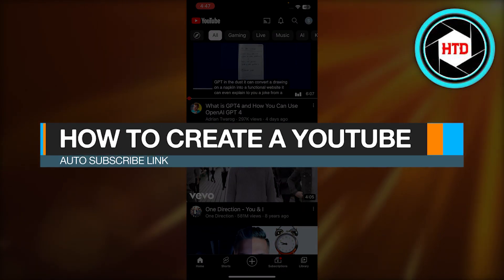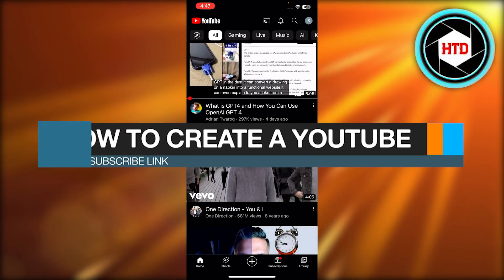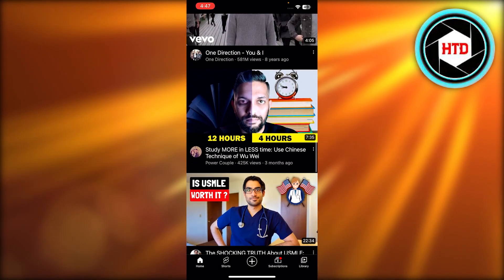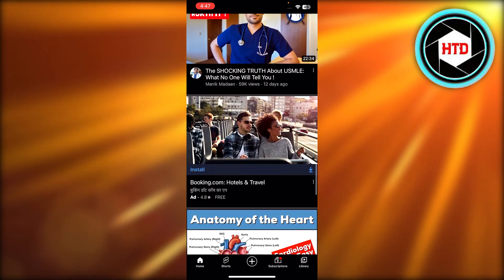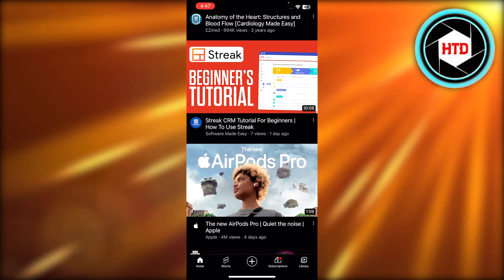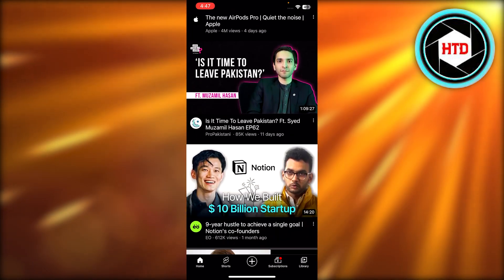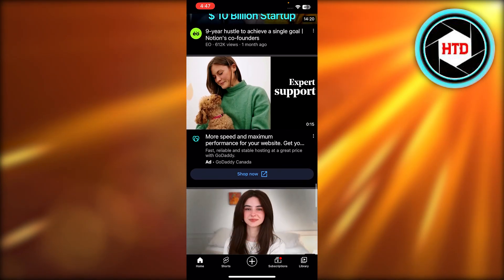How to create a YouTube auto subscribe link. Hey guys, welcome back. In this quick video I'm going to be showing you how you can create an auto subscribe link for your YouTube channel. So let's get into it.